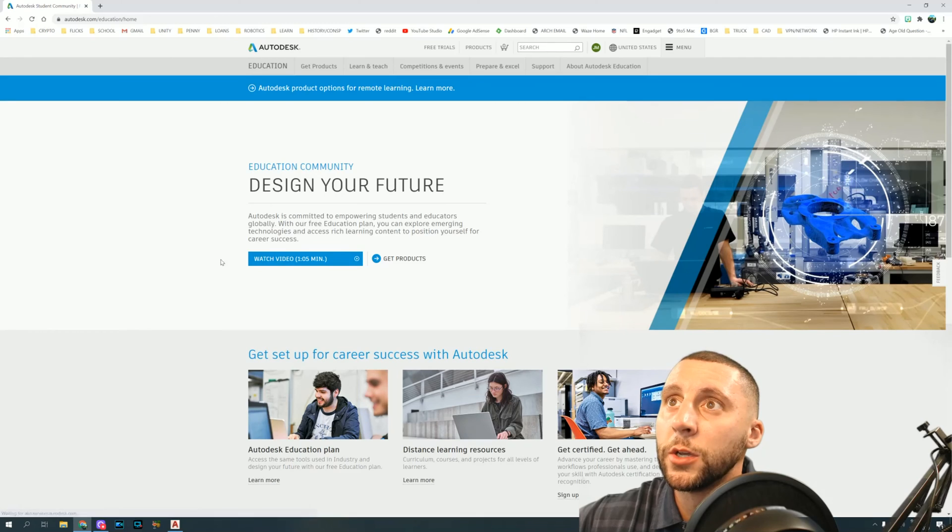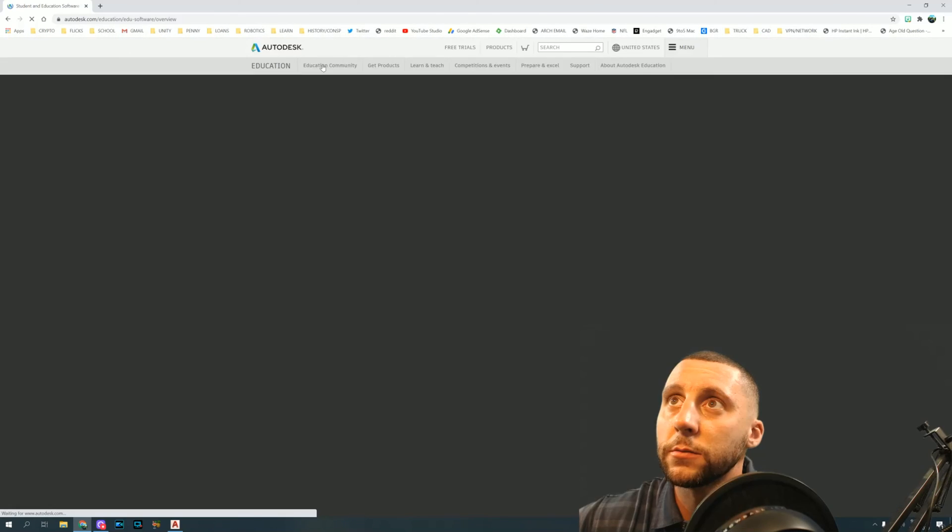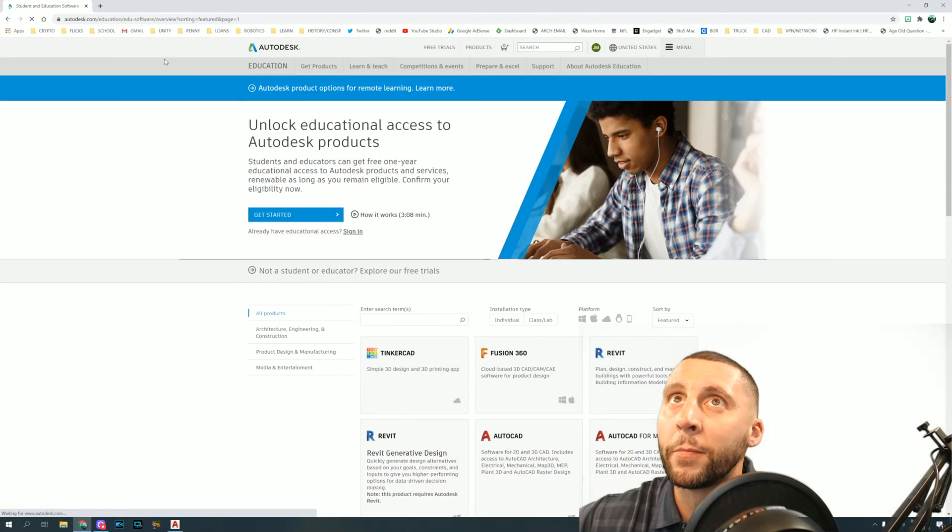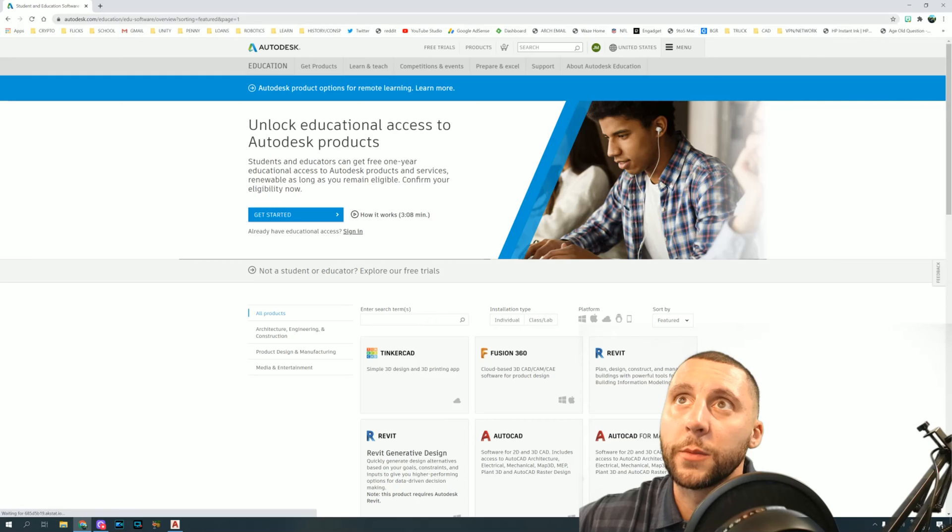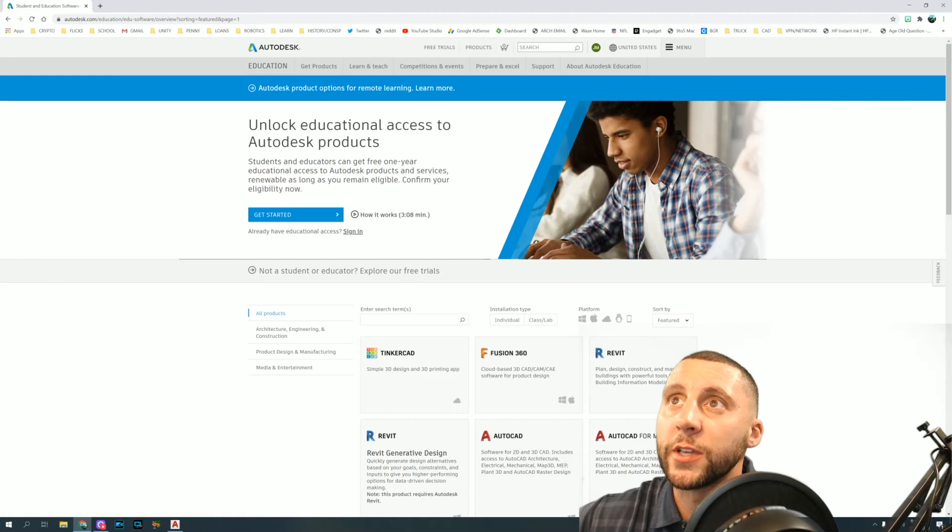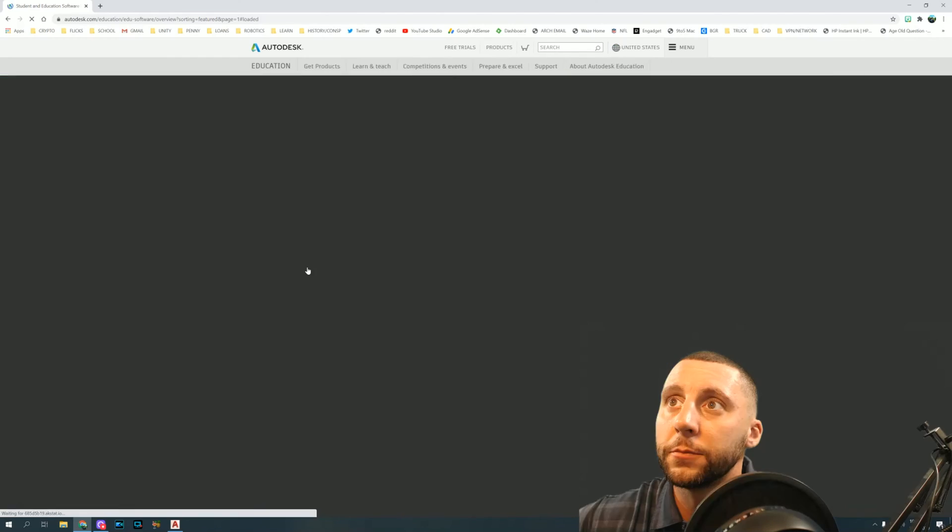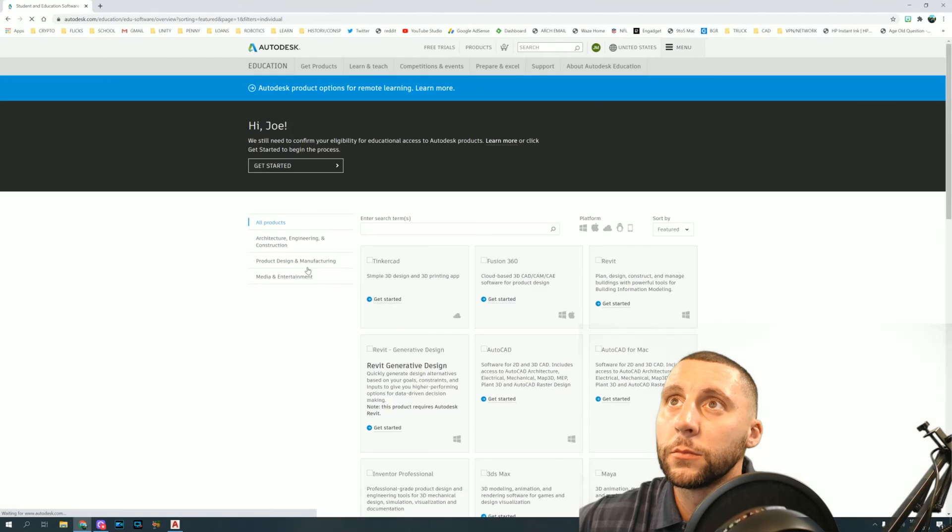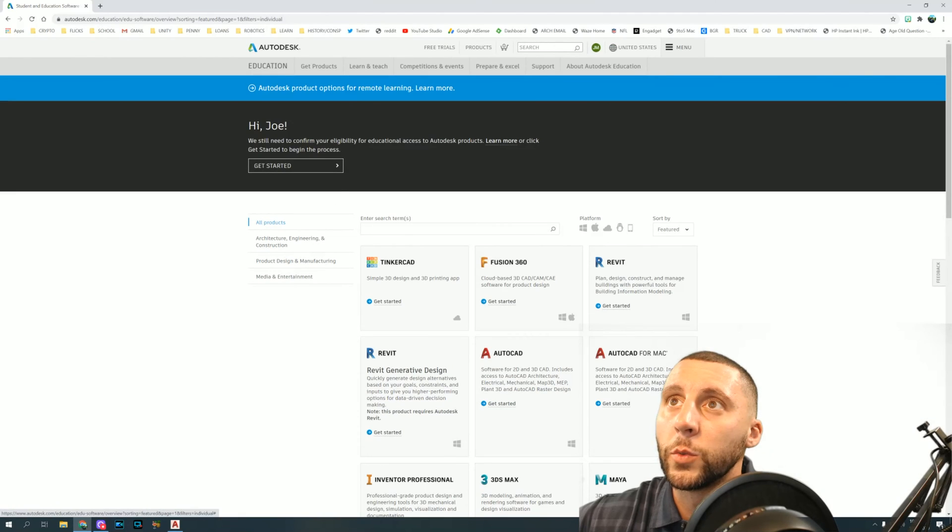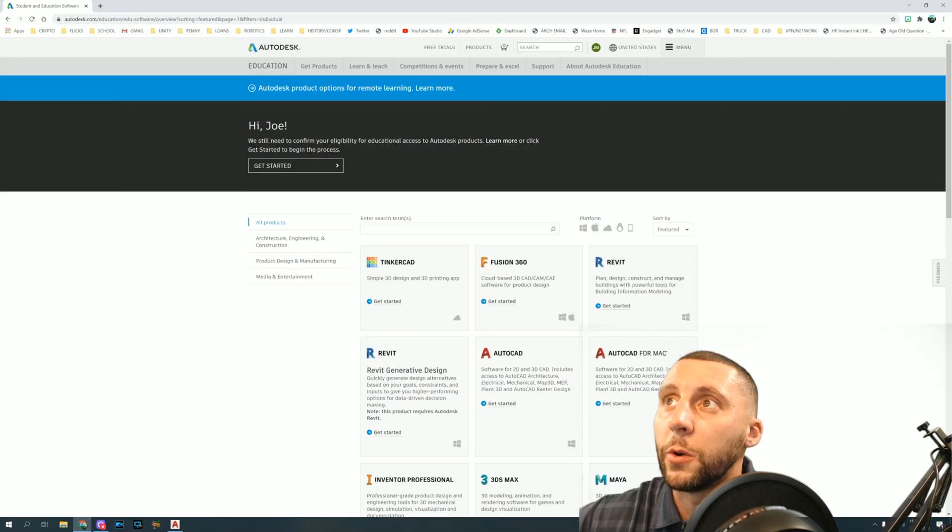Now if you go to get products, you'll notice I'm still in autodesk.com/education. It'll say unlock educational access to Autodesk products. Click get started. It says we still need to confirm your eligibility for educational access to Autodesk products. Click learn more, then get started.